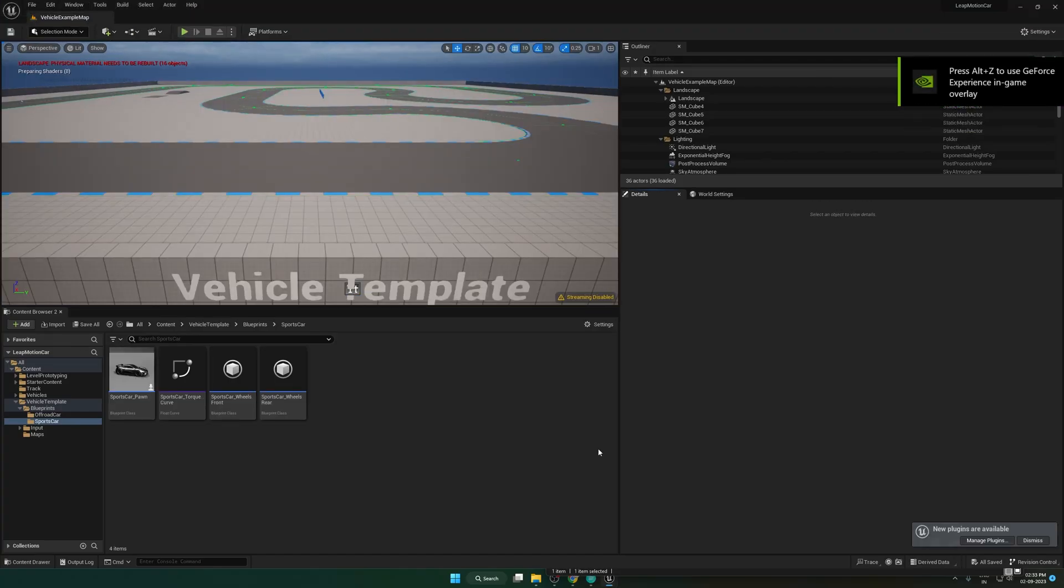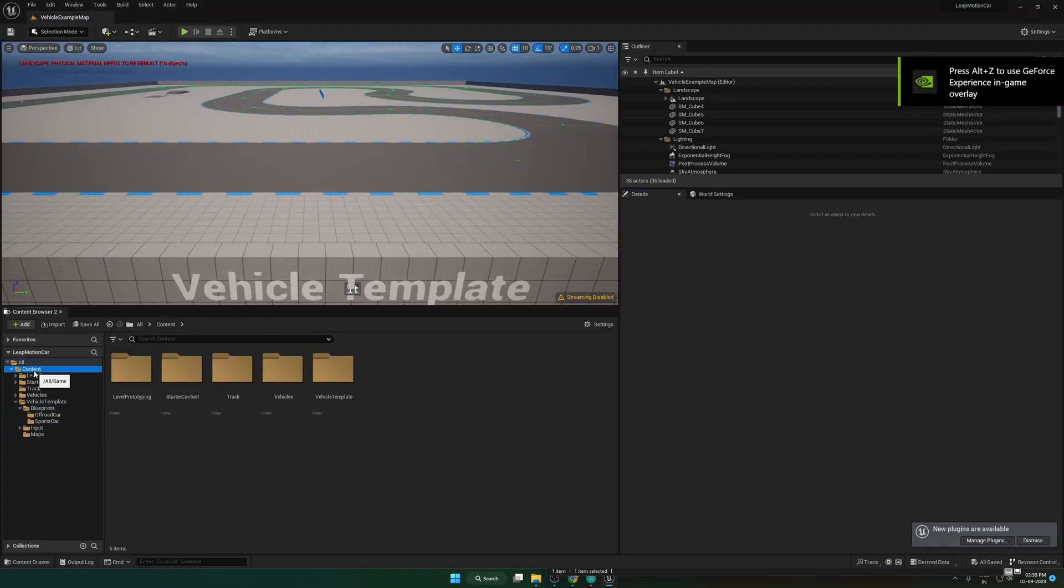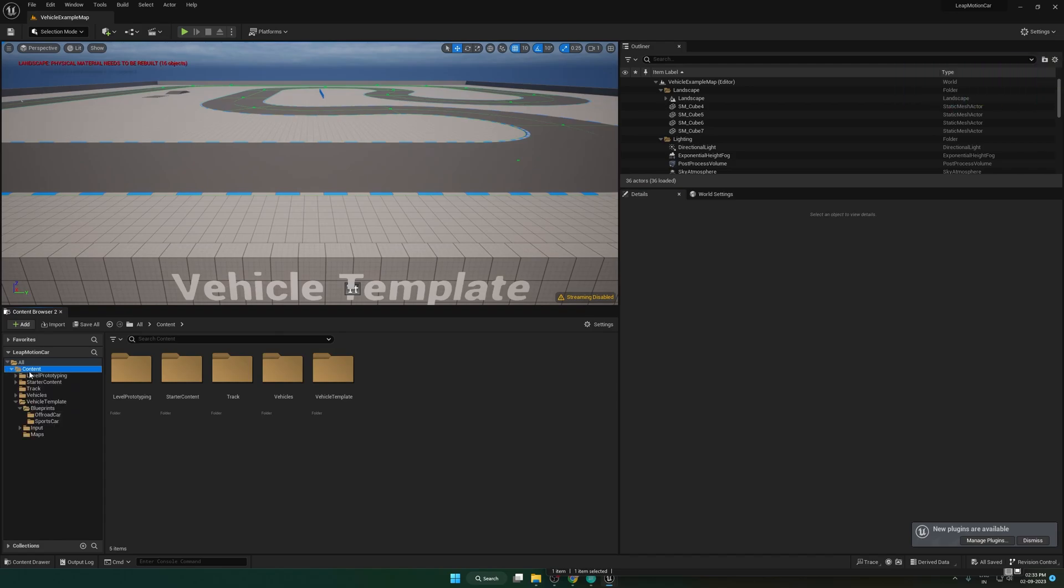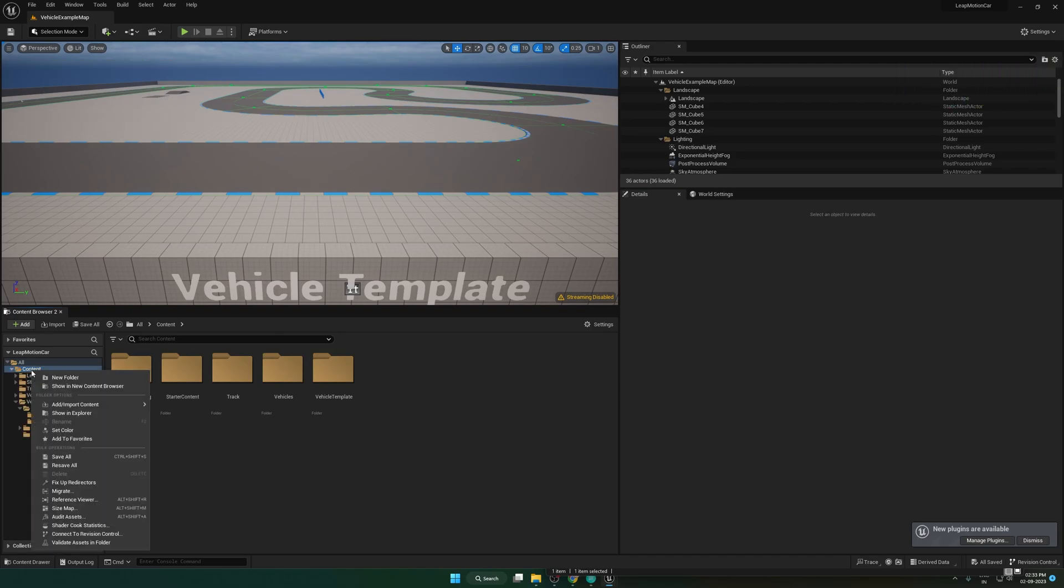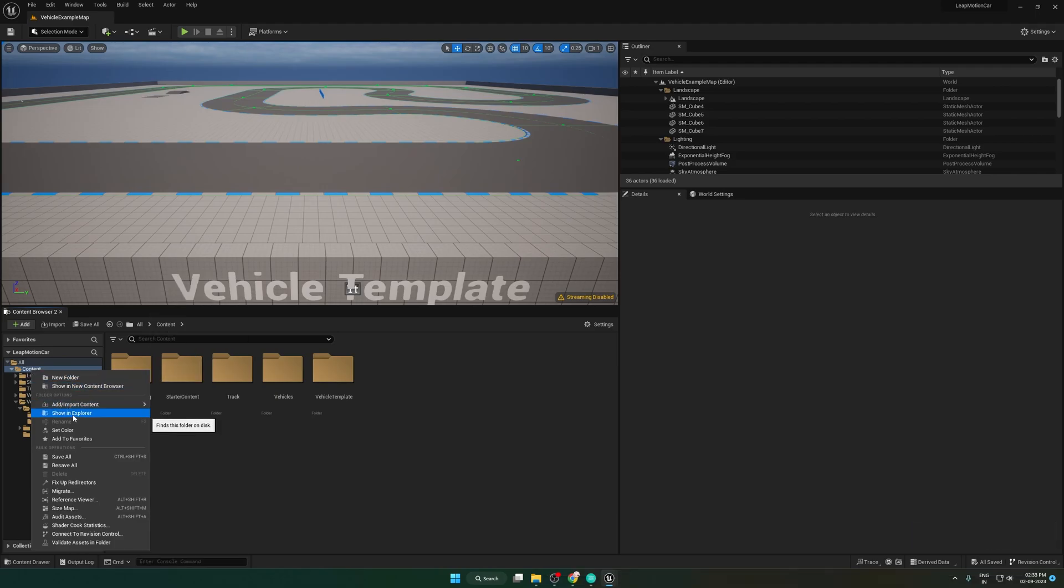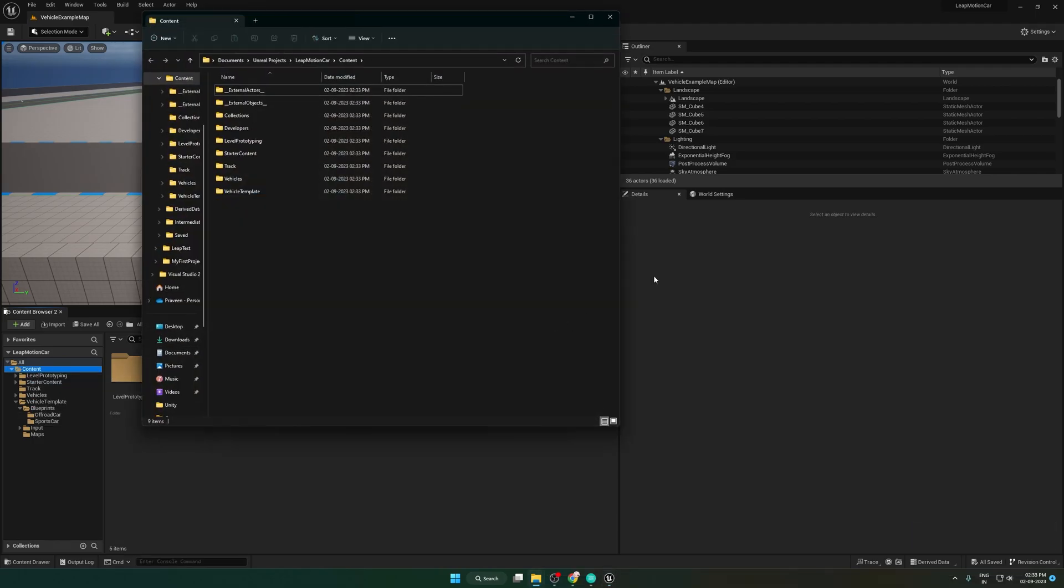The project is now open. Right click on the content folder and select show in Explorer. It will open the project folder. Now close the Unreal project.